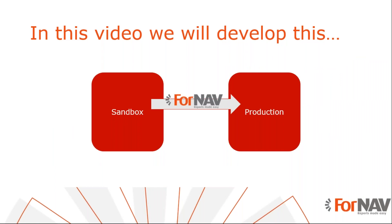Today we are going to look at exporting and importing Fornav layouts. To demonstrate how to do this, we'll use several reports from the Fornav report pack. However, you can import and export layouts for any Fornav report from any extension using the instructions from this Coffee Break.